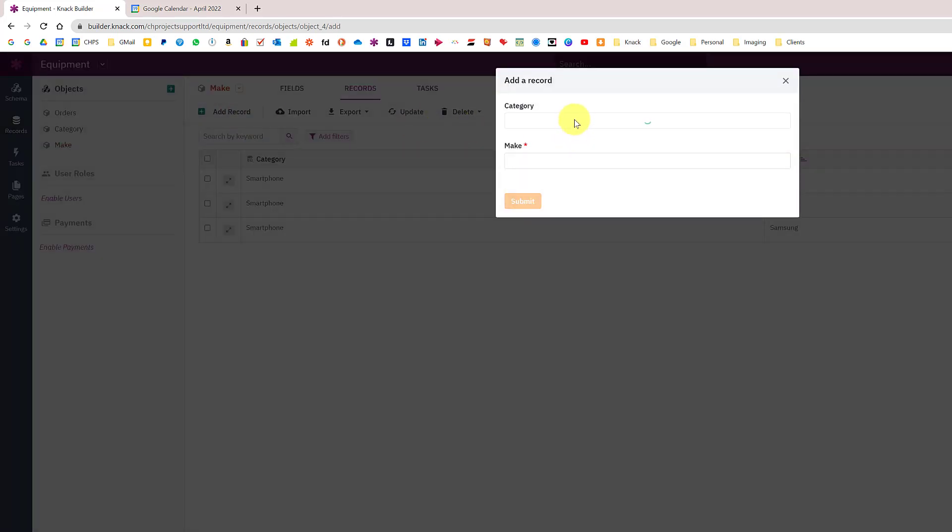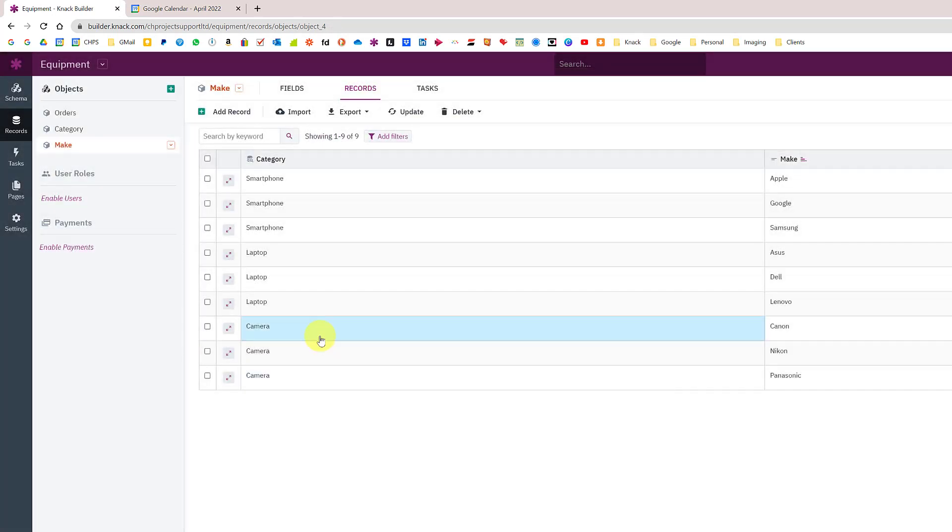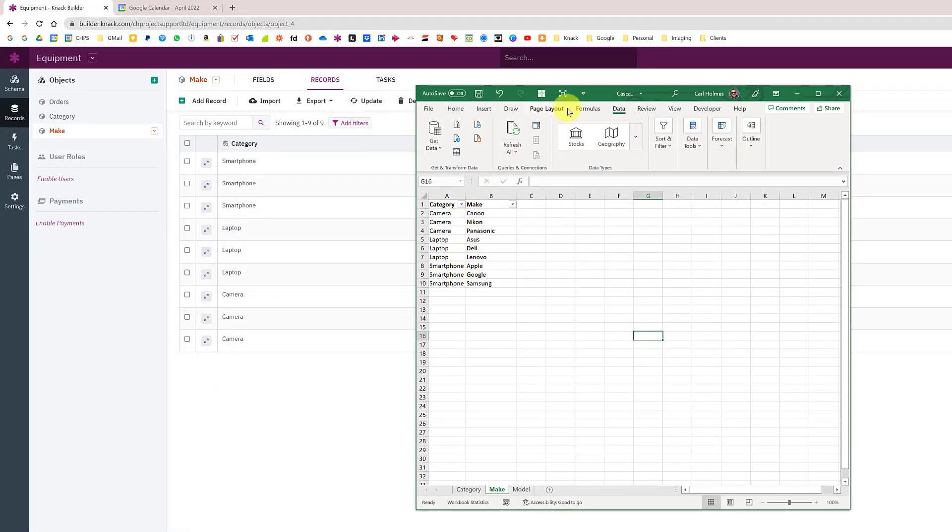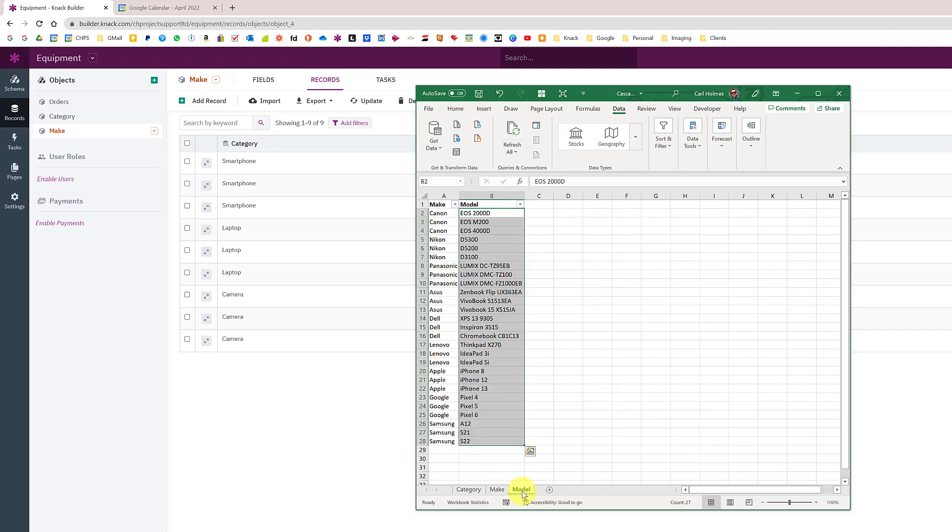Now I'm going to do the laptop: Asus, Dell, and Lenovo. I've also added the camera with Canon, Nikon, and Panasonic. Comparing that to our spreadsheet we now have the setup as shown here.